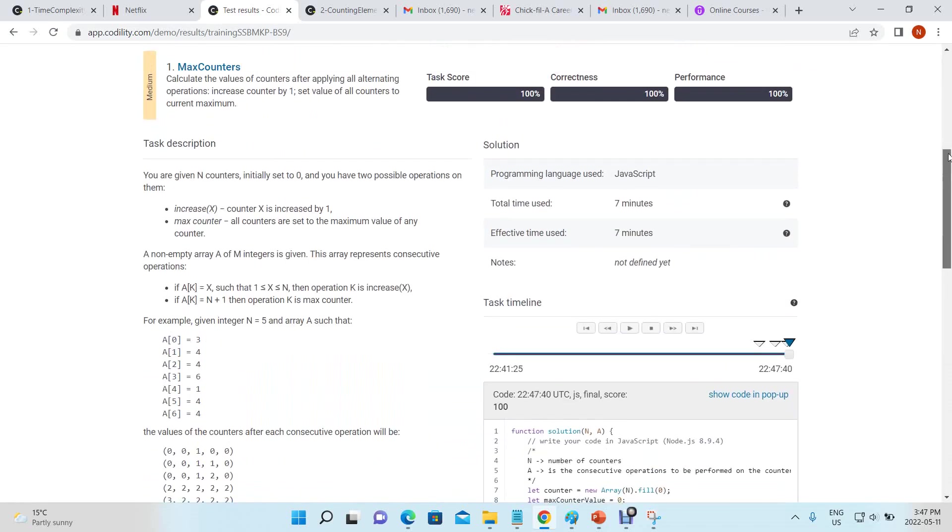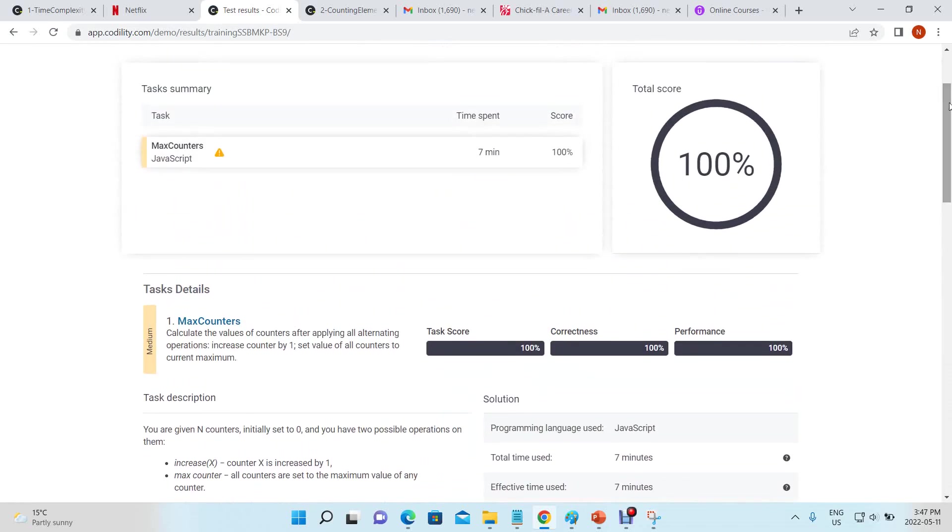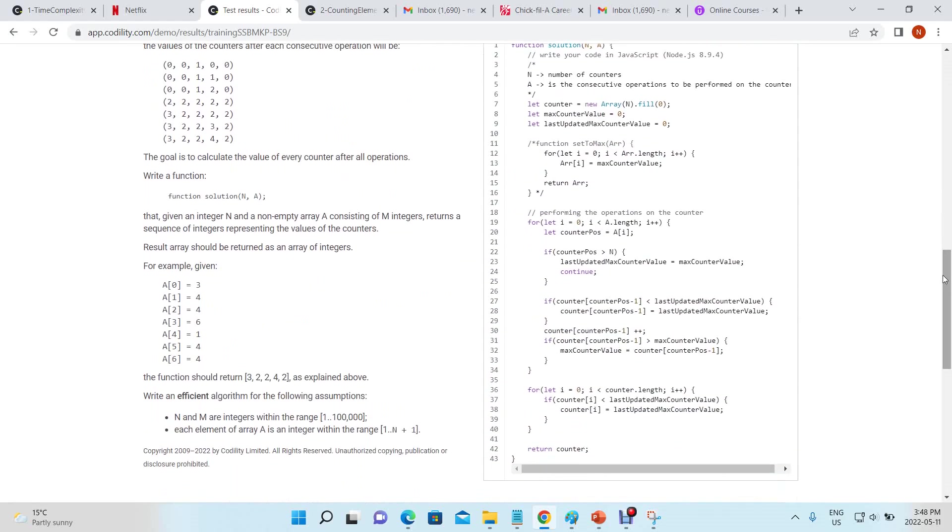Now we're just figuring it out, and there we go - we got a hundred percent. And that was because now we no longer have a nested loop, because we don't need this set to max nested loop.